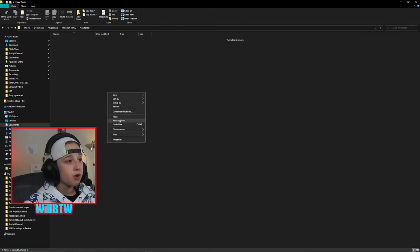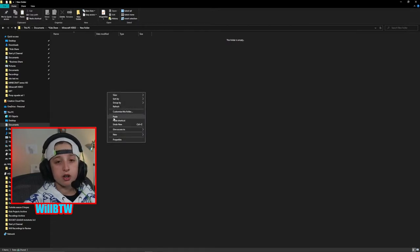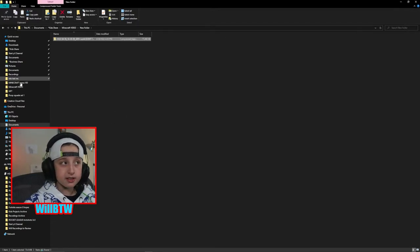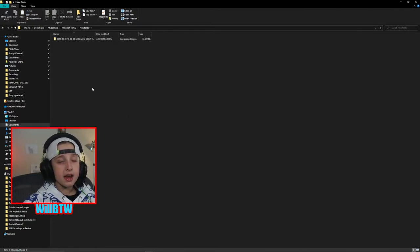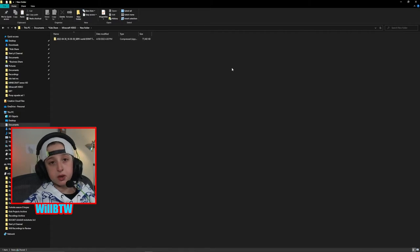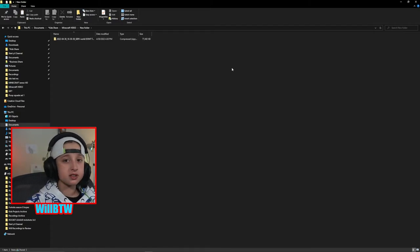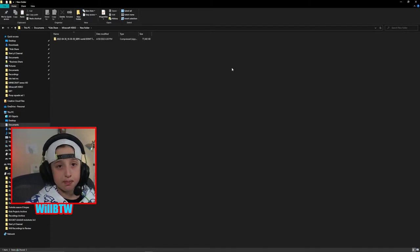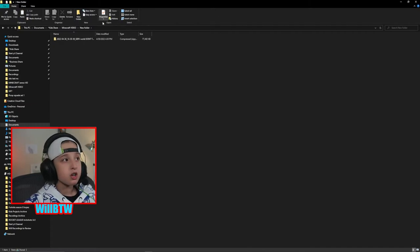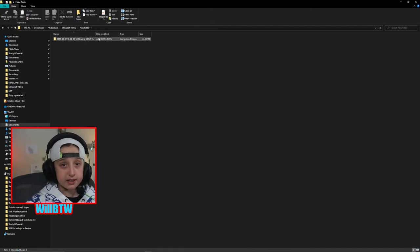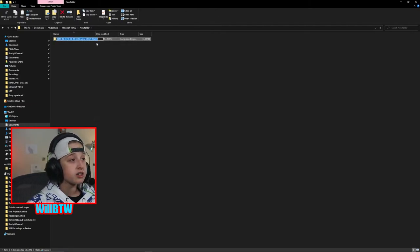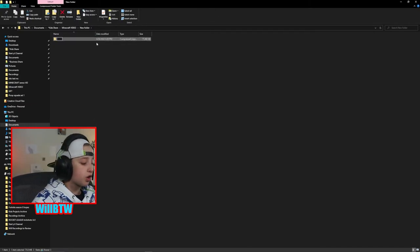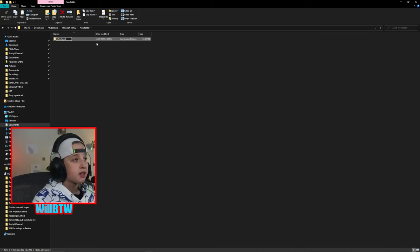Make a new folder on your computer and paste it in there. What this does is separate it from any other files in your backup store, so it'll be easier to access. On top of that, you should also rename it. I hope you learned how to download your world!